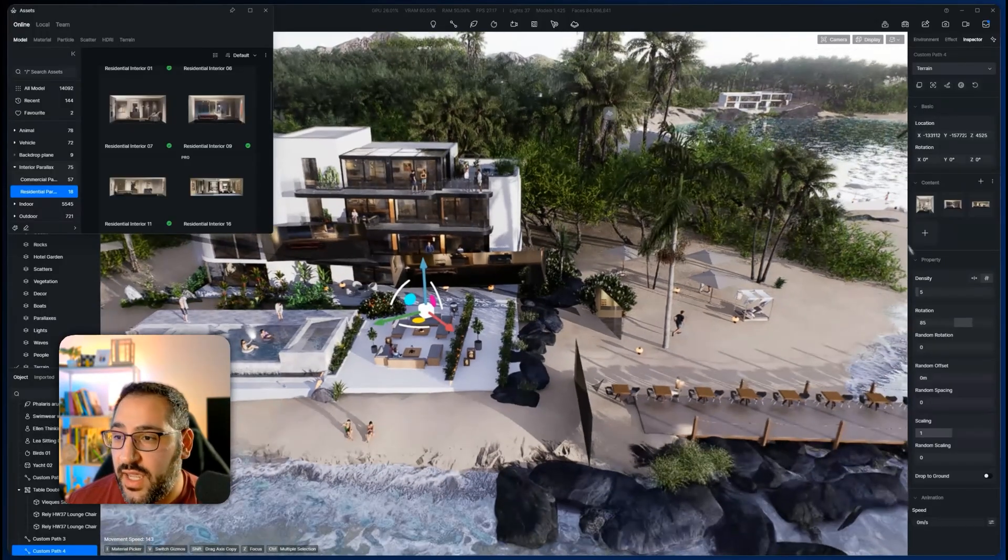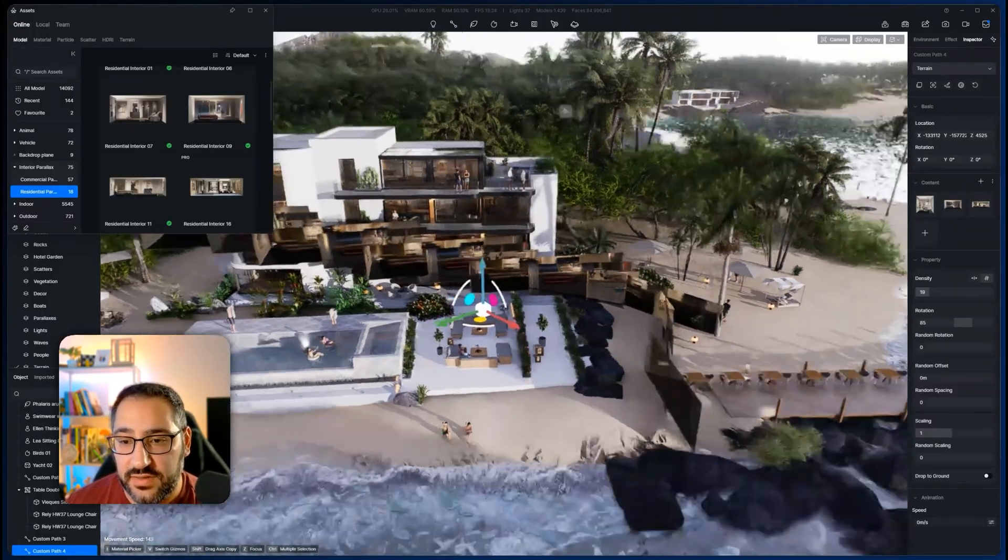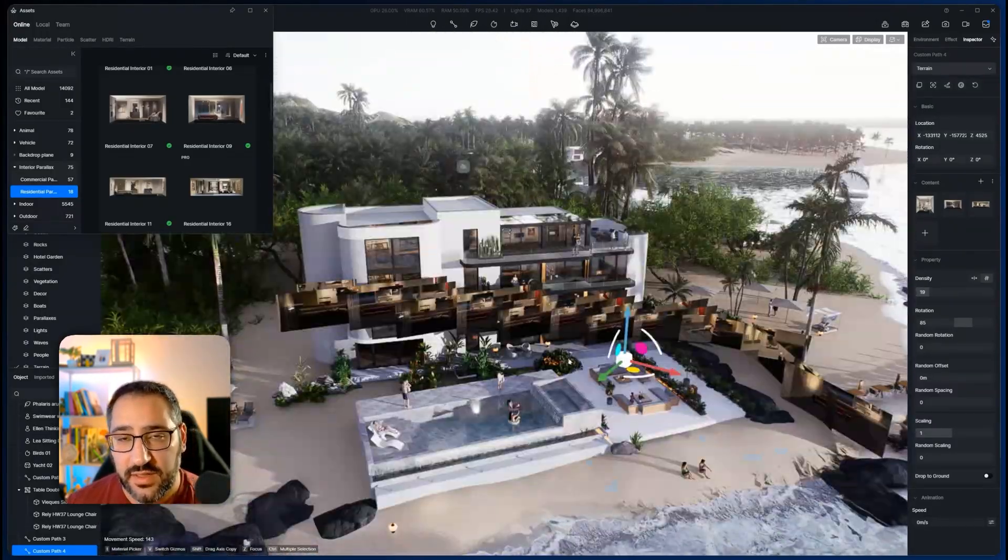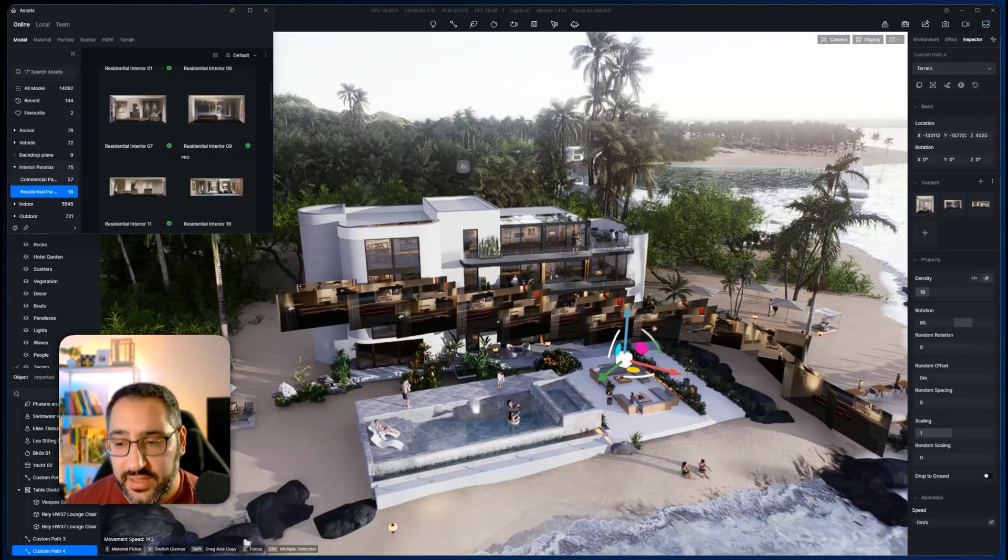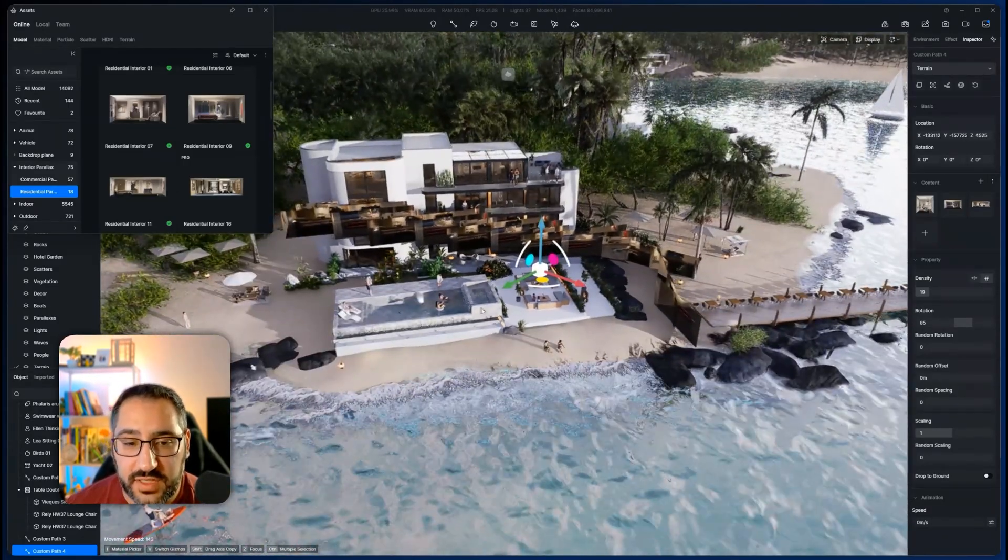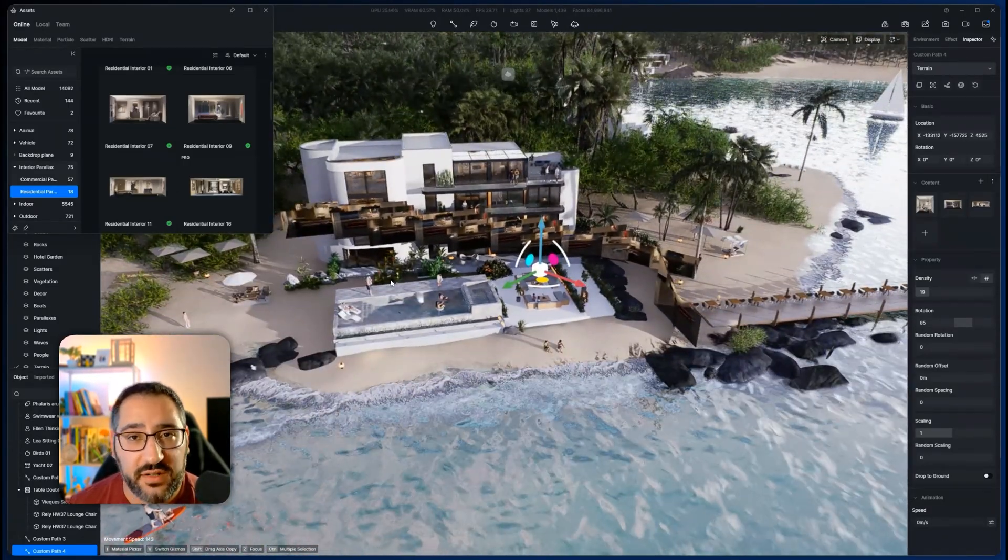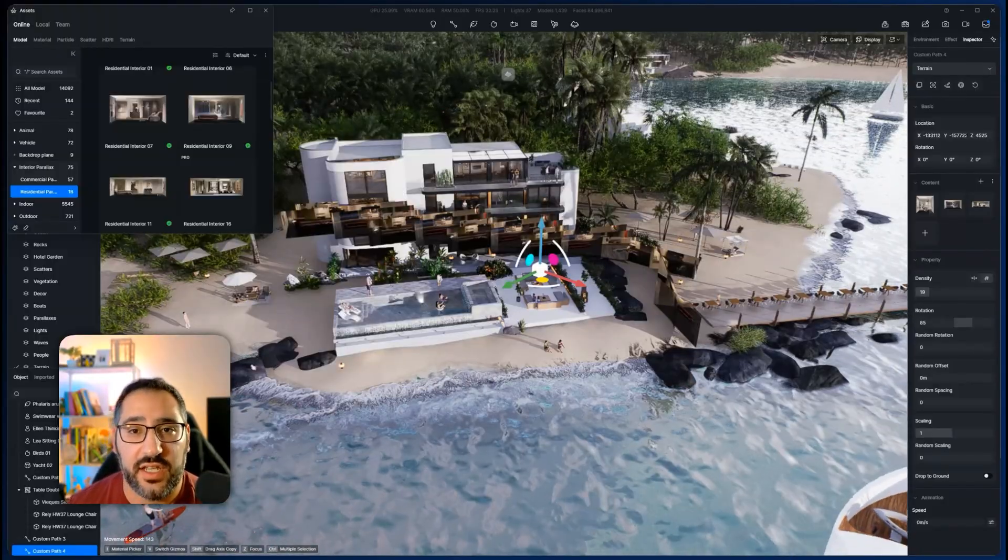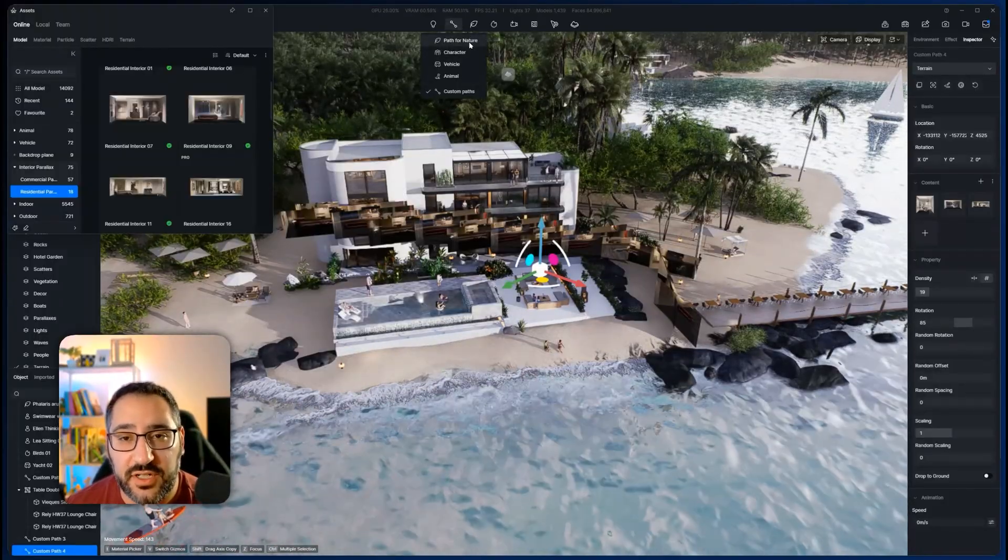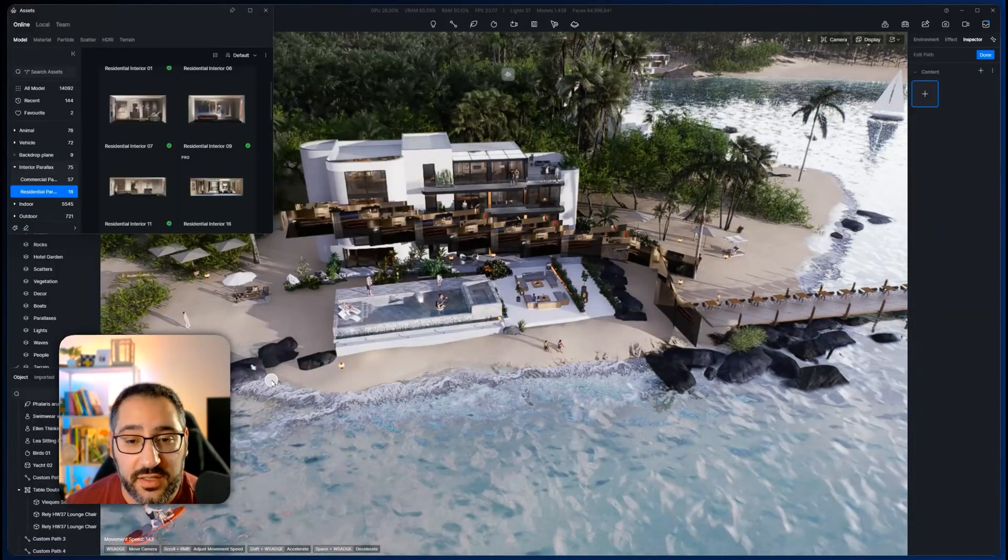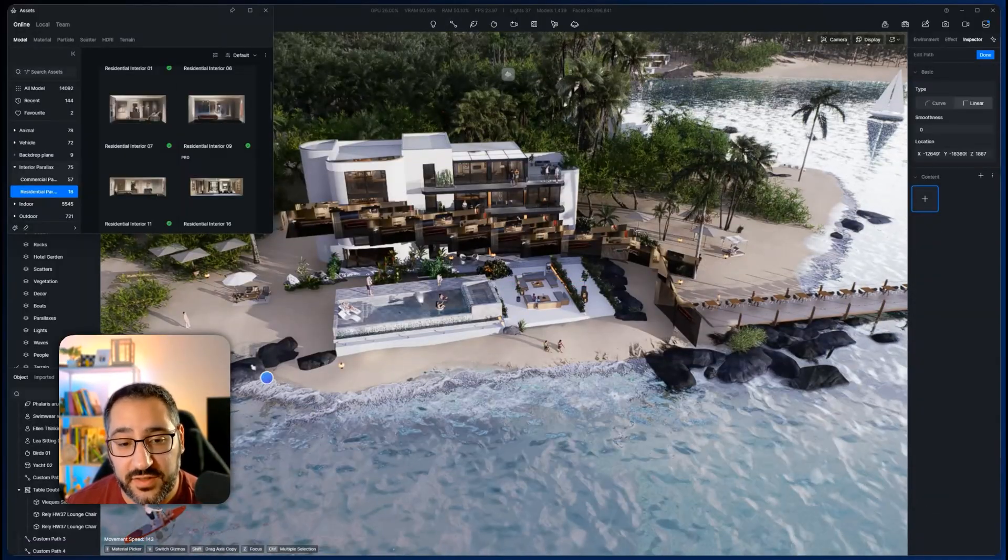Pretty sweet hack for interiors. You can also use it for mixing in rocks and vegetation and all that. You could do that with path for nature, but if you do custom path, you can always mix in other things.